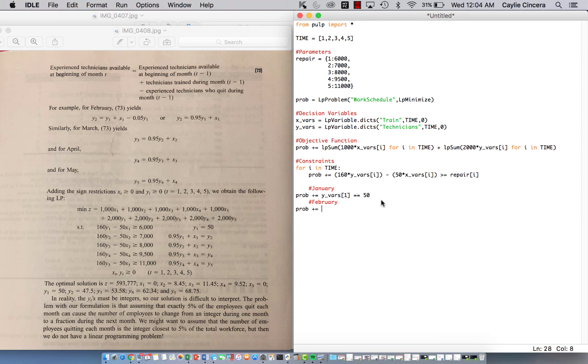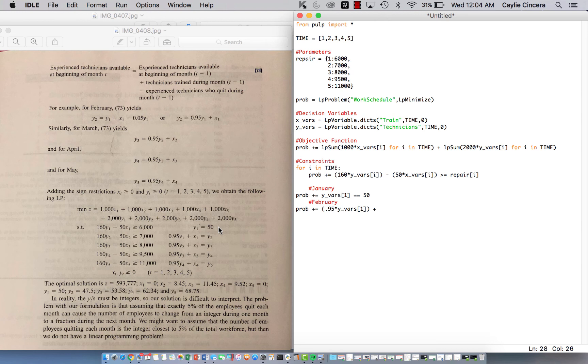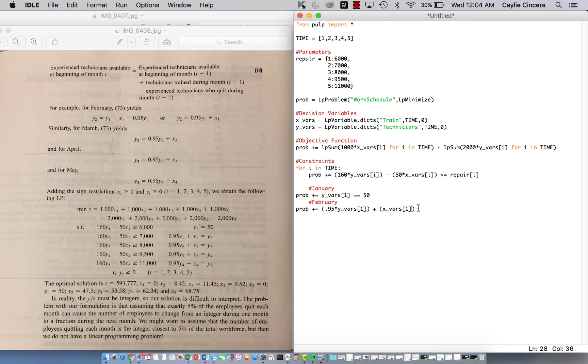And then going into February, prob plus equals. So for this, we need to look over here and they simplified it for us. So we need to do 0.95 times Y[1] plus X[1]. So you can basically see that the number of skilled technicians, we multiply by 0.95 because we know that 5% are going to quit. And we add that to the number of people trained in month one, because we know that in month two, they will be skilled, considered skilled. So this needs to equal Y[2], which is the number of available skilled people at the beginning of month two.